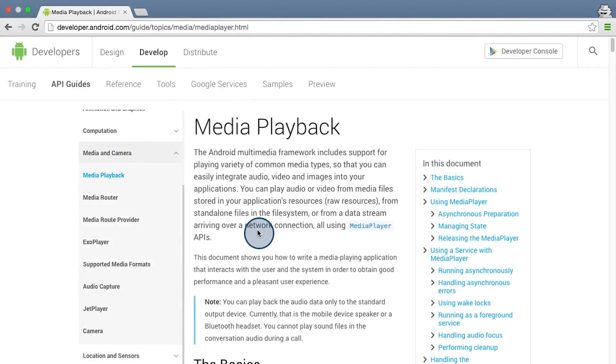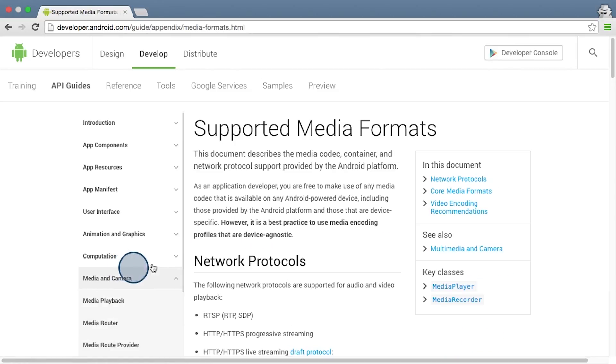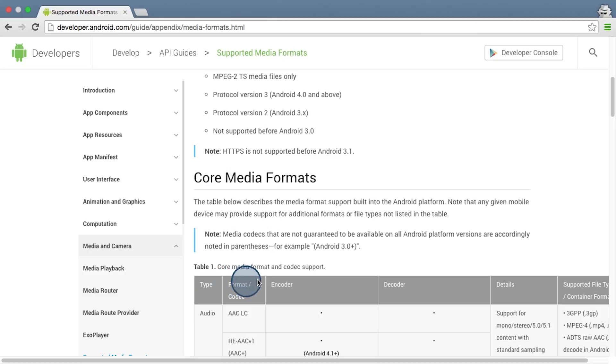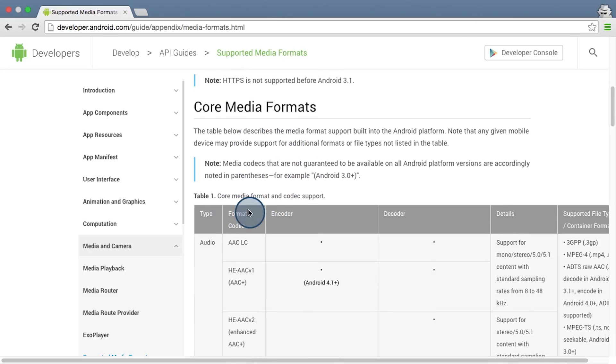So the media player is a complex class because it can play both audio and video files. So these media files can be bundled with the app, just like how the song file was included in our sample app earlier, or they can be streamed from the internet. To give you an idea of how much the media player is capable of, here's the list of all the different file types that the media player on Android can support.